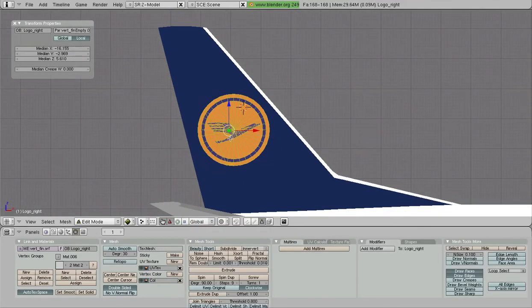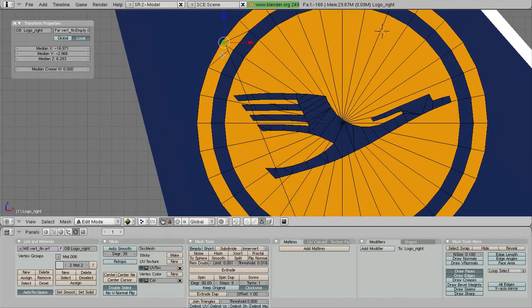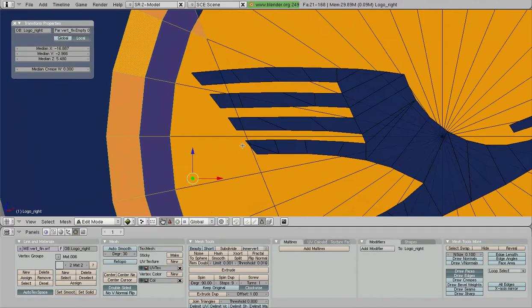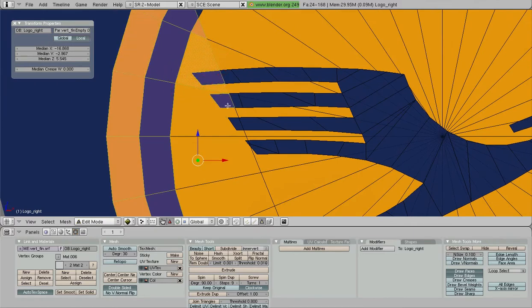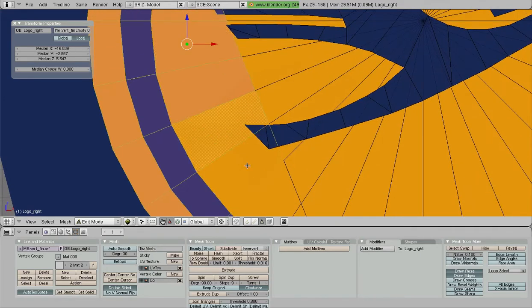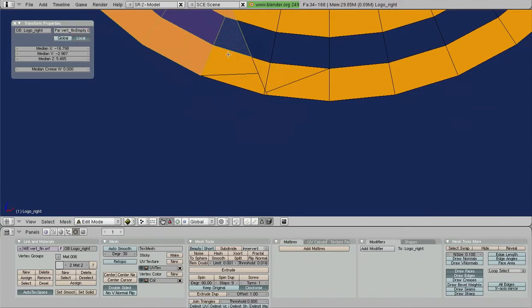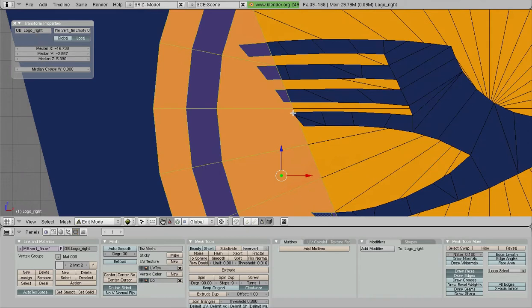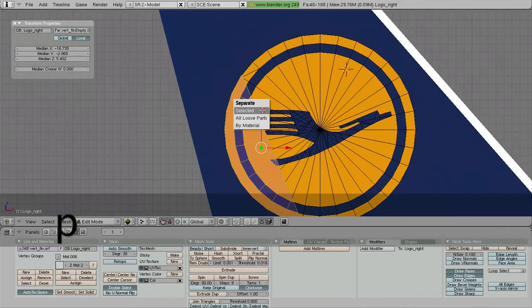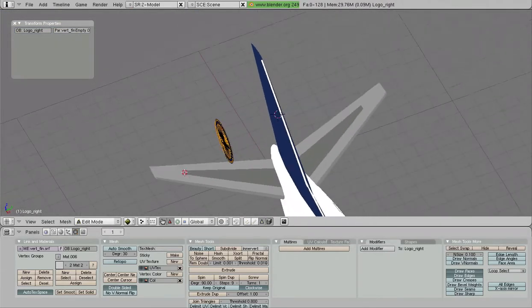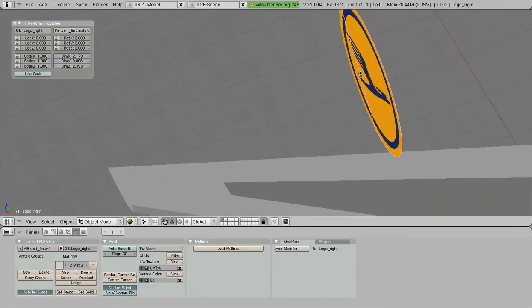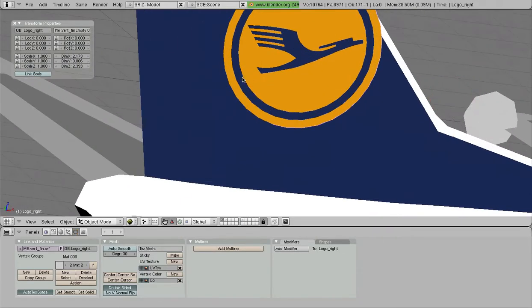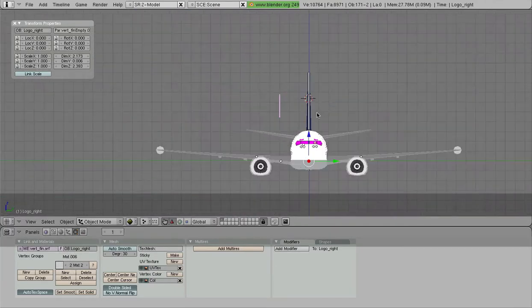We're going to go into edit mode here. For all the parts that are over here on the aft side of this line, the cut that we made, we're going to select all those parts and separate them. It looks like we got everything, so we're going to press P there to separate that. Now we have a part for the leading edge and another part for the trailing, for the rudder.